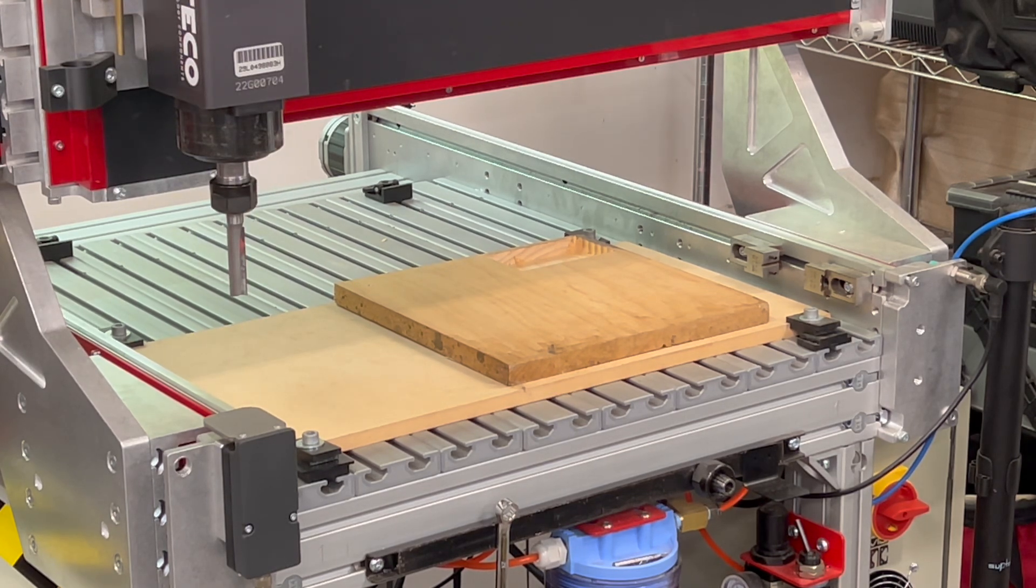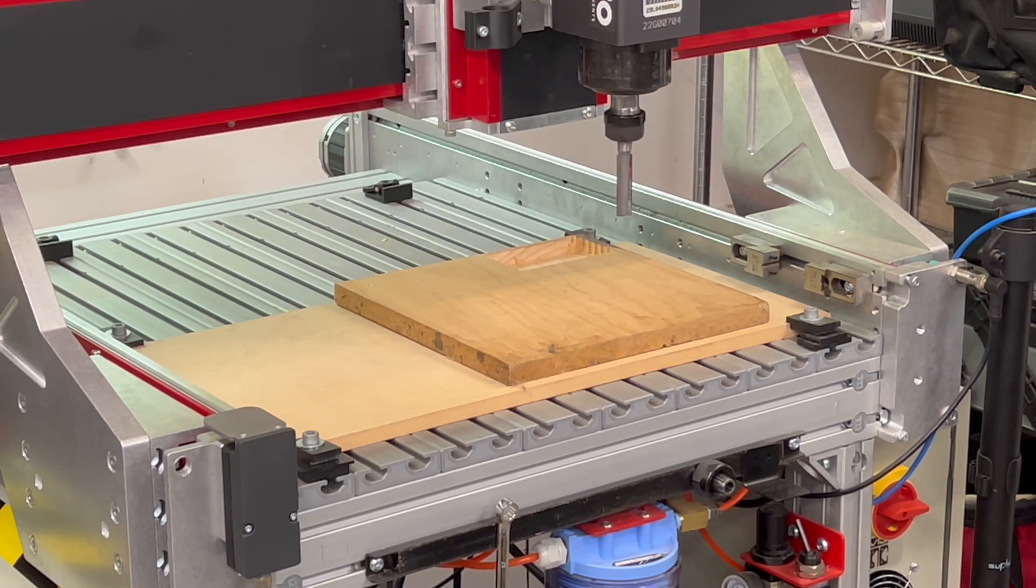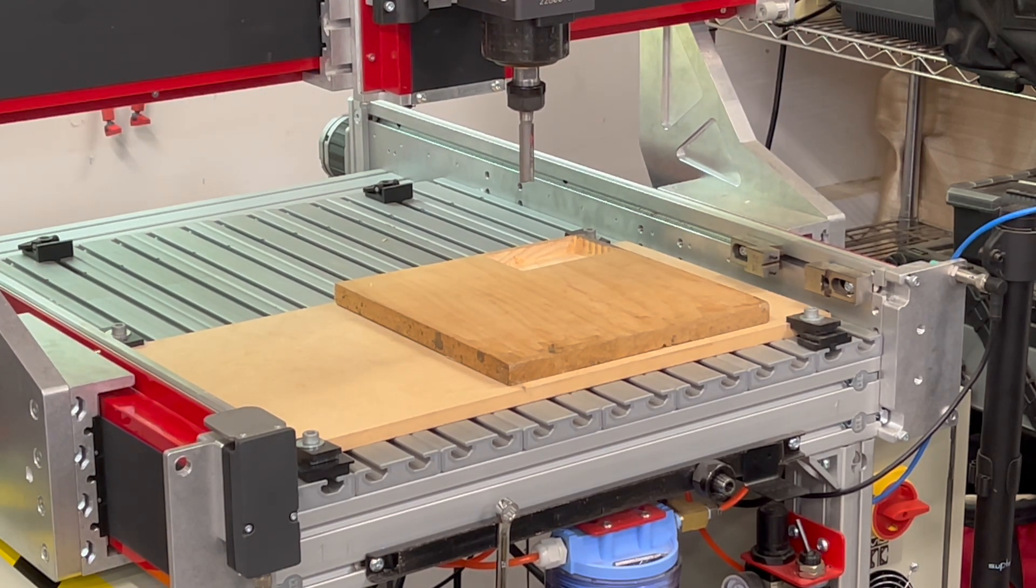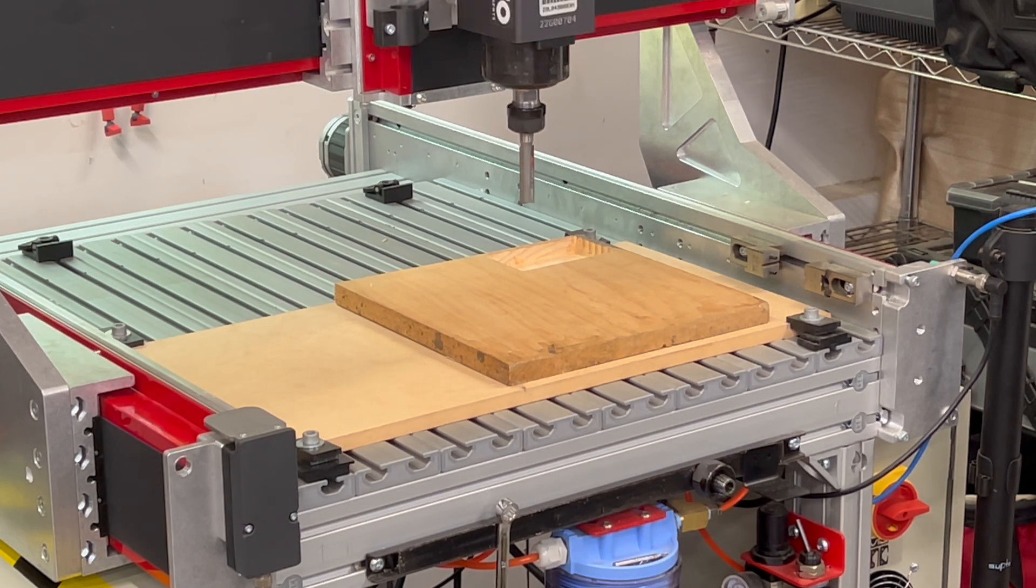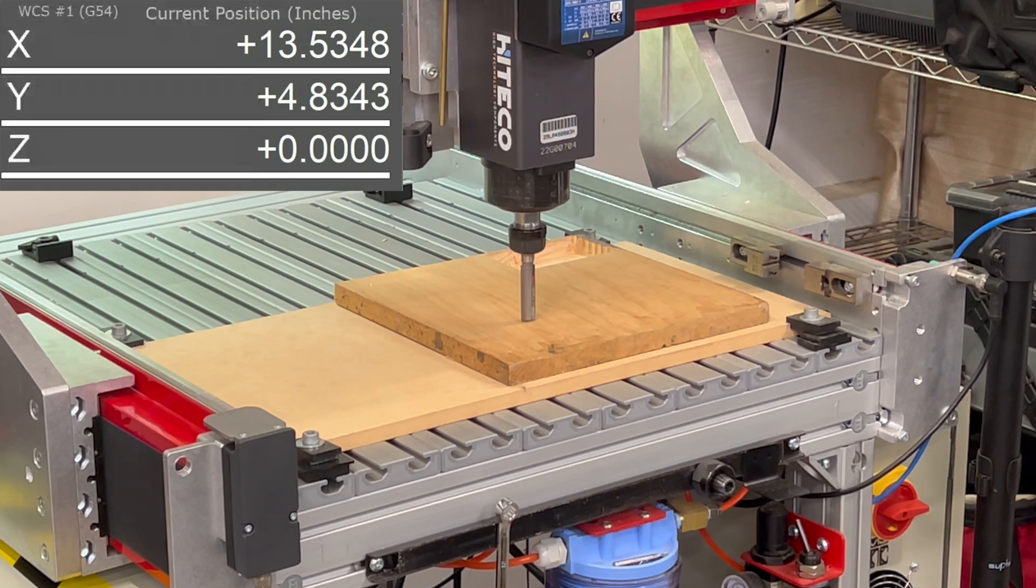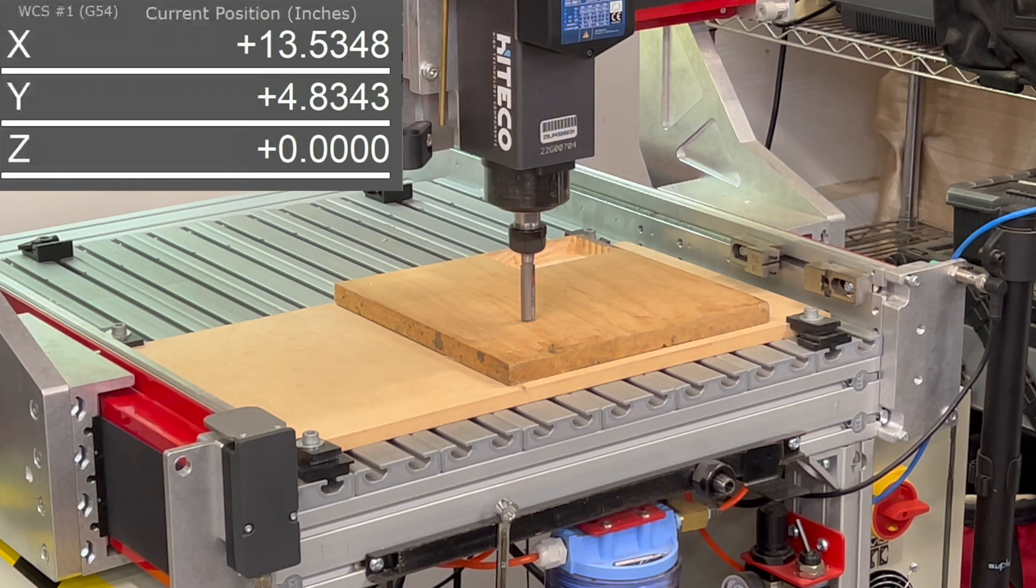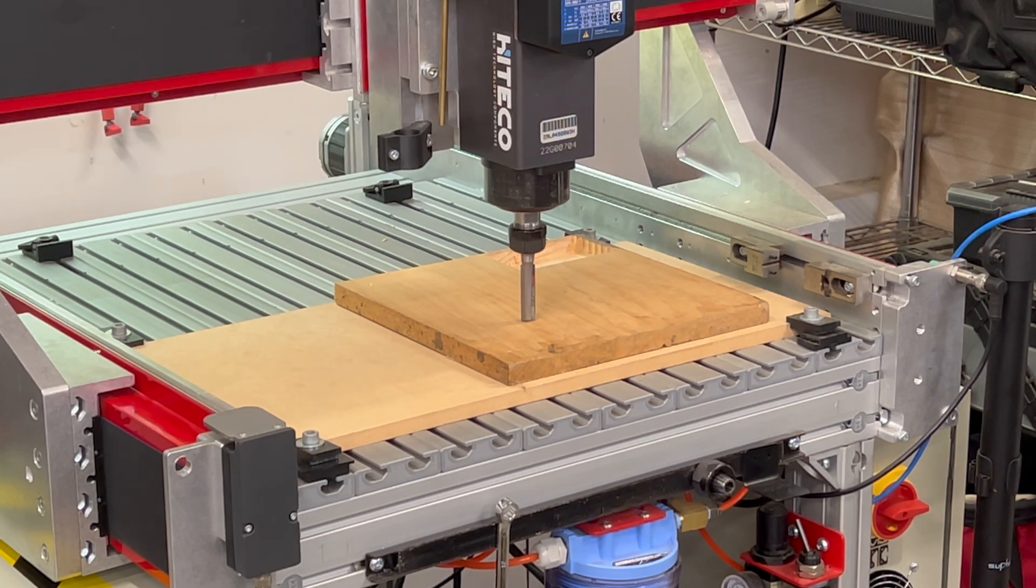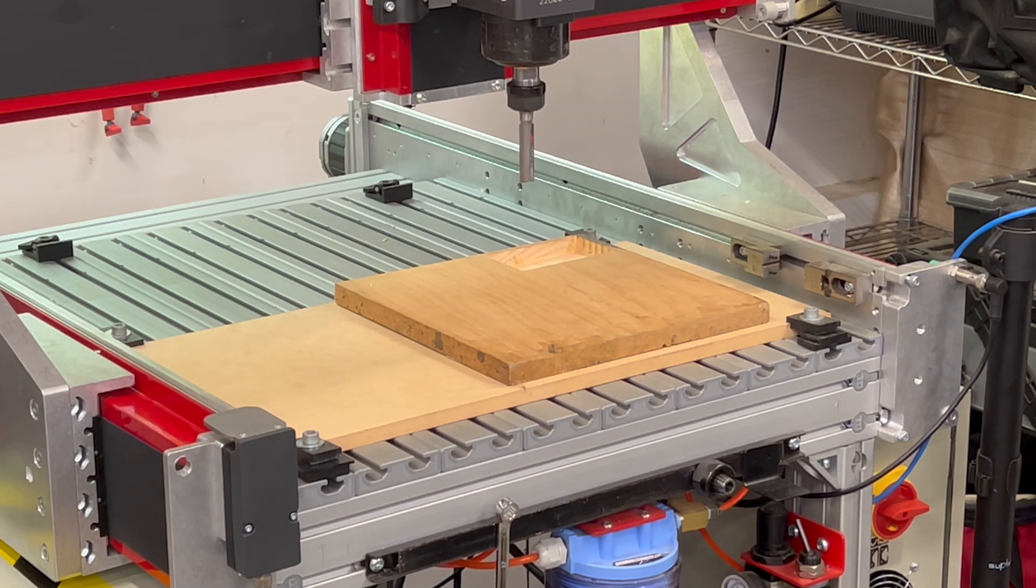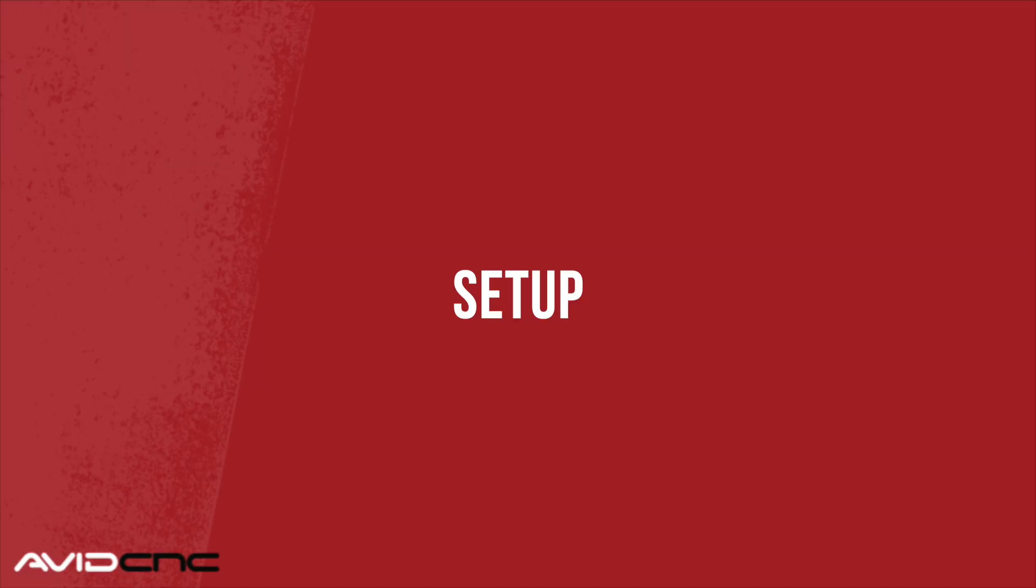I'm going to jog over that same material, and I'm going to go back down to Z zero. And you'll see the tip of this bit is significantly longer than the one I used before, yet it ends up in the exact same place on the top of the material. If you look at the DRO, it still says Z zero, and I didn't have to use my touch plate again. This is the real power of having a fixed touch off plate. It allows for tool changes whenever you want, and it maintains that Z zero between every tool change.